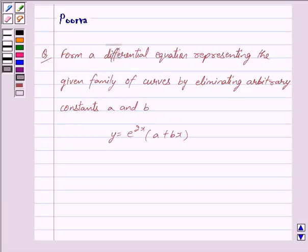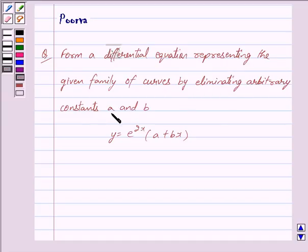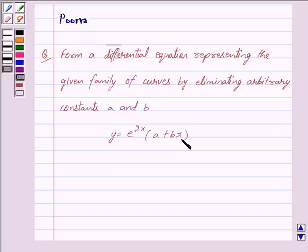Good morning friends, I am Purva and today we will discuss the following question: form a differential equation representing the given family of curves by eliminating arbitrary constants a and b. We are given y is equal to e raised to the power 2x into a plus bx. Let us now begin with the solution.